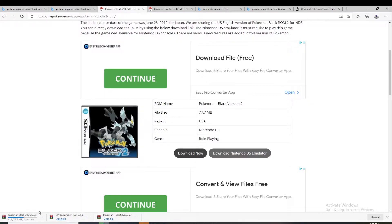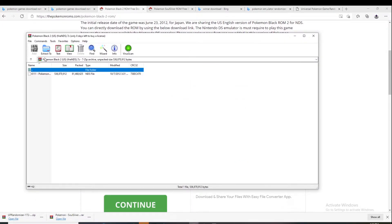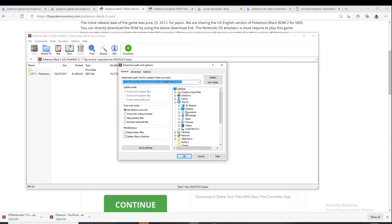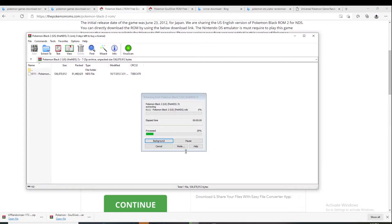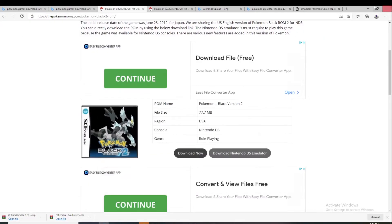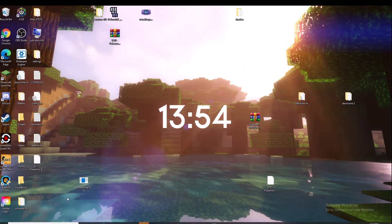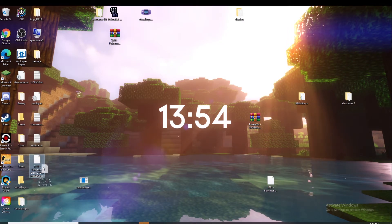Once it is downloaded, you're going to want to open it up and then extract to desktop. Click OK and let it do all that. Now it's extracted to your desktop and this right here is your ROM.